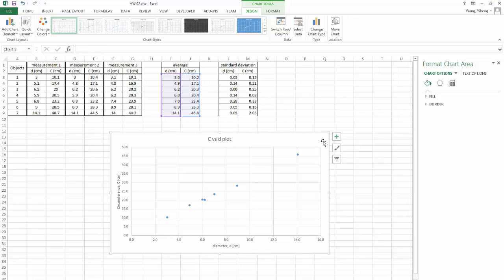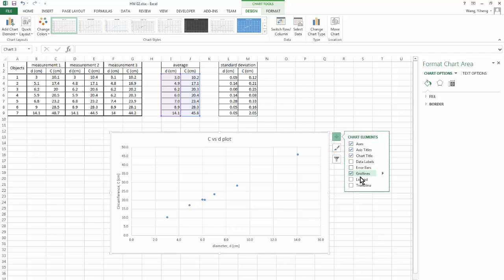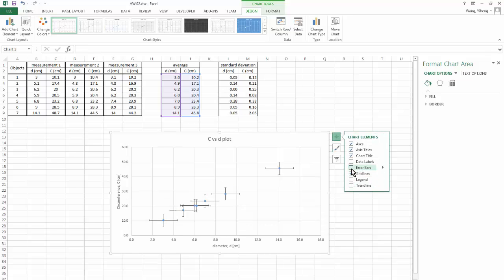From here, I'm going to click on this plus sign, and then add error bars. So Excel would automatically add error bars for me. But those are not what I want. As you can see, they are the same for every data point. And that's not what I want.